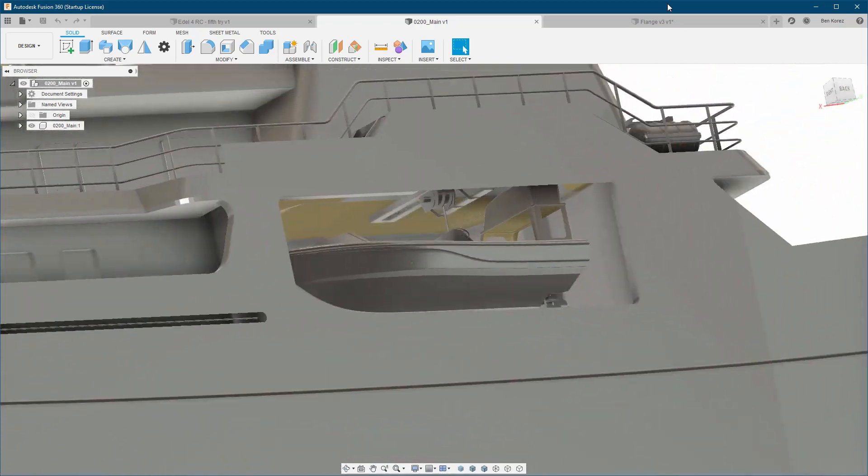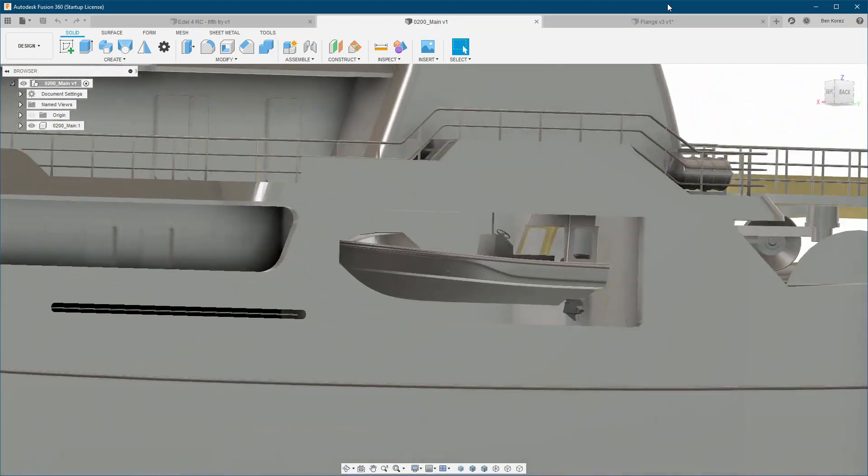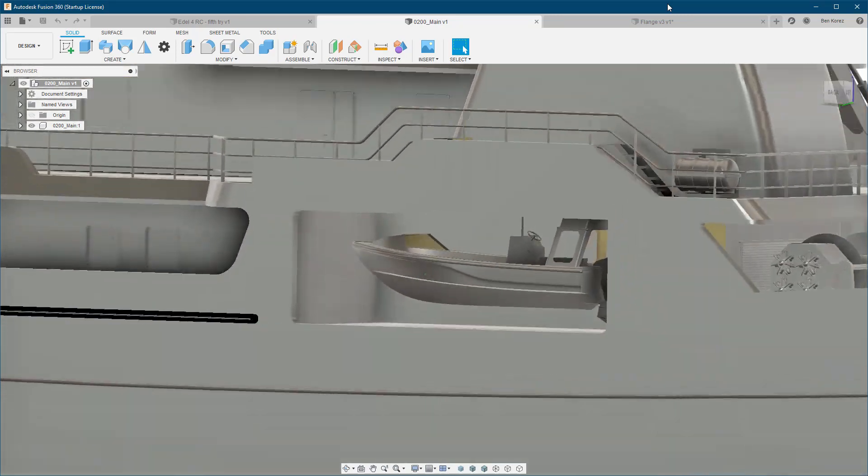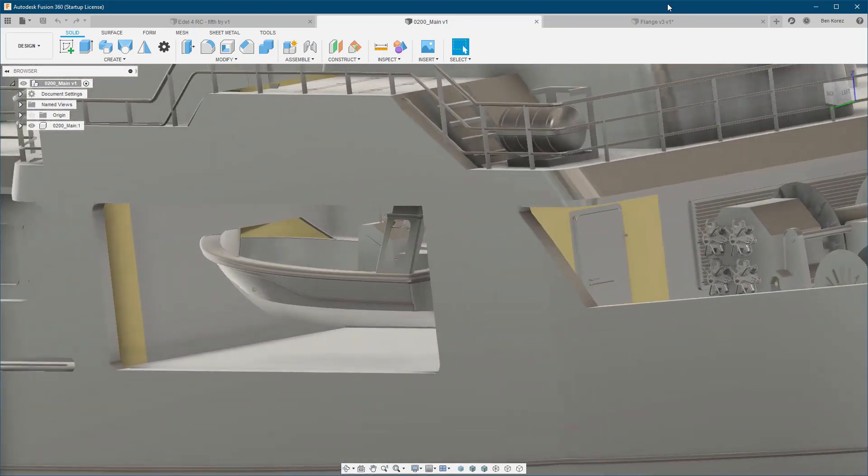Some of you already know the answer and some don't, and the answer is very simple. I'm using the 3D Connection Space Mouse.